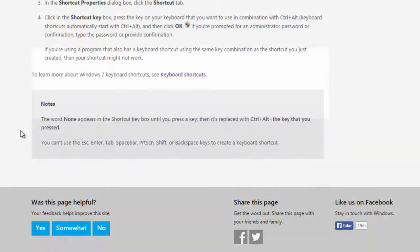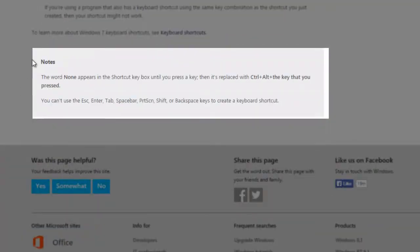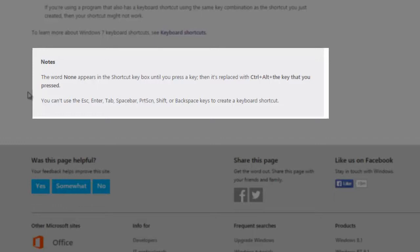Now, I do need to highlight this little notes section here. The keyboard shortcut has to be Control plus the Alt key, and then it has to be a key of your choosing. Now, it cannot be the Escape key, the Enter key, the Tab key, the Spacebar,